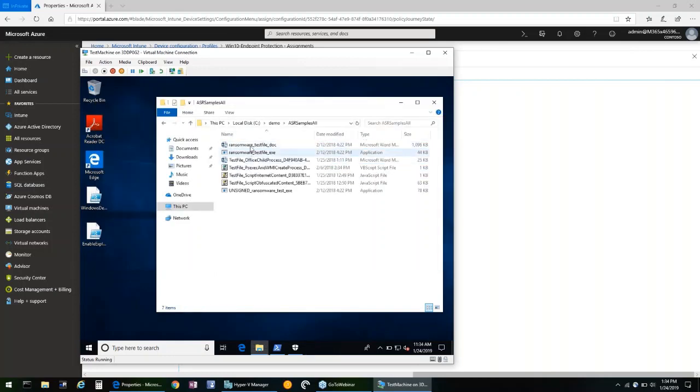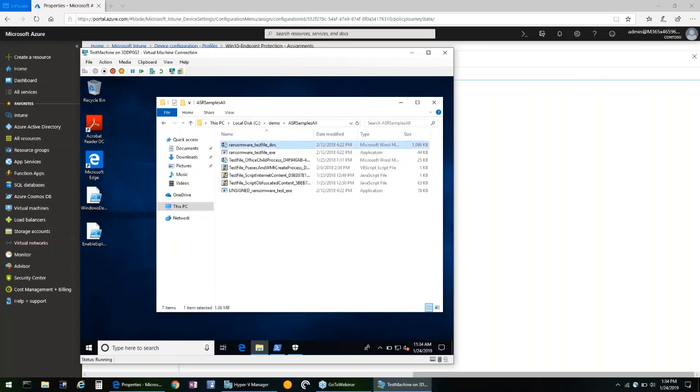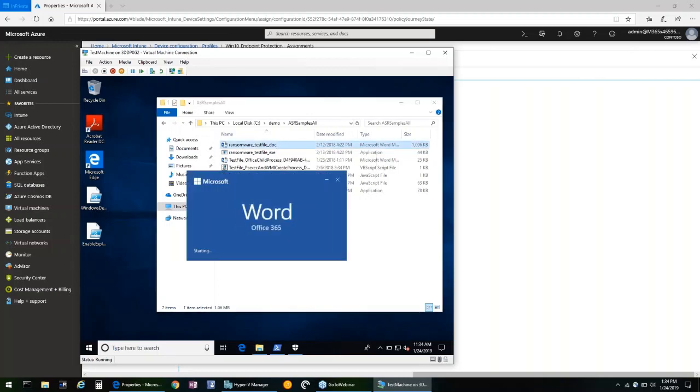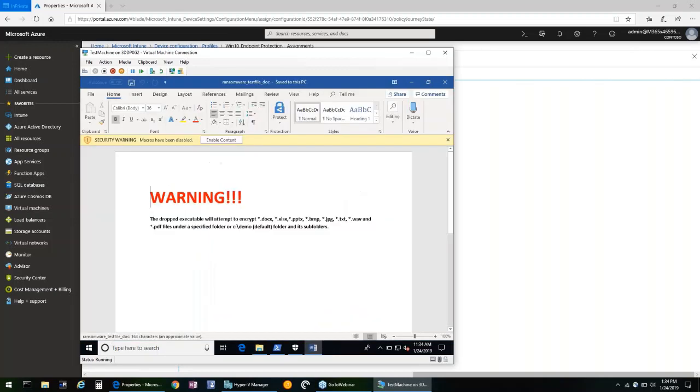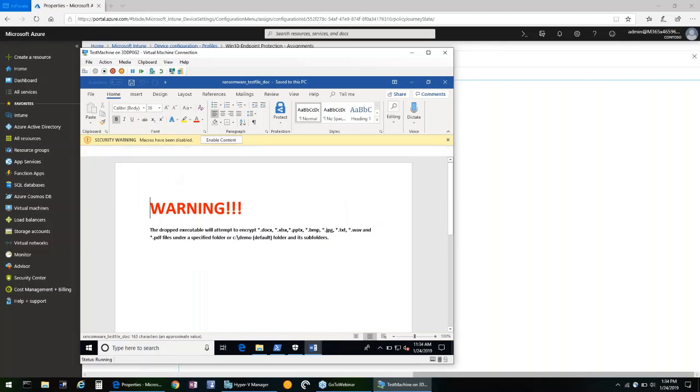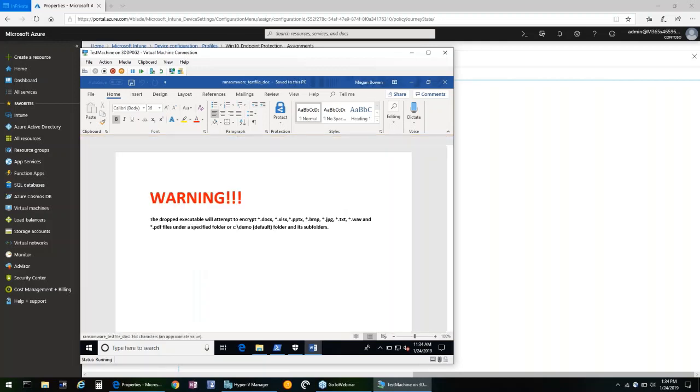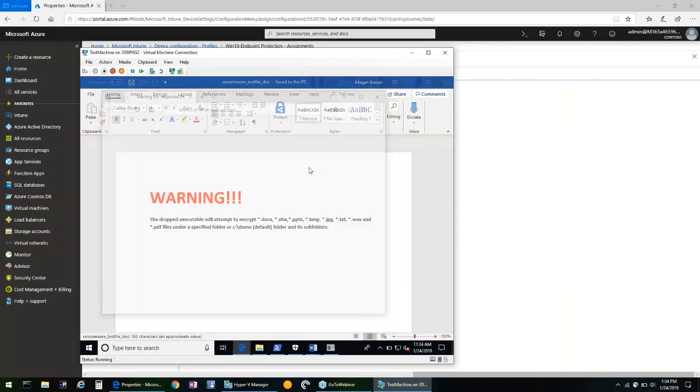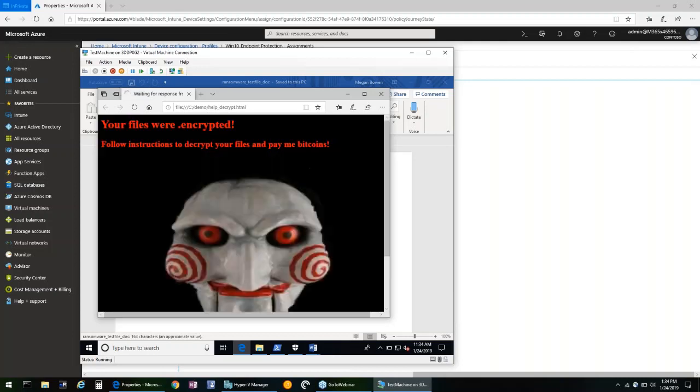But we have a sample file here from Microsoft that has a malicious macro tied to it. So if we open that up and we enable the macro content,